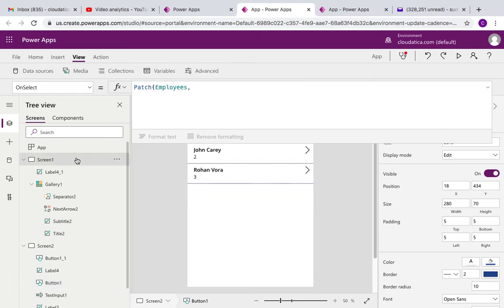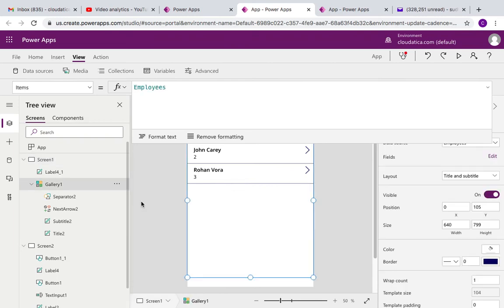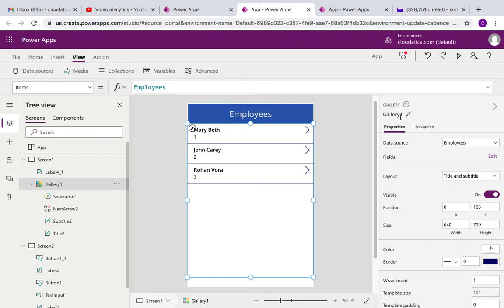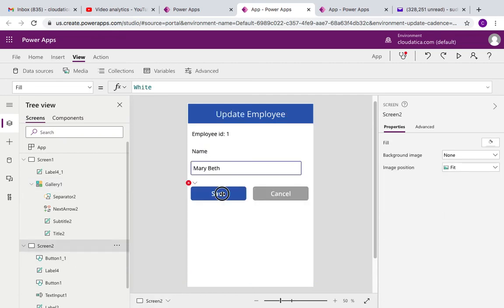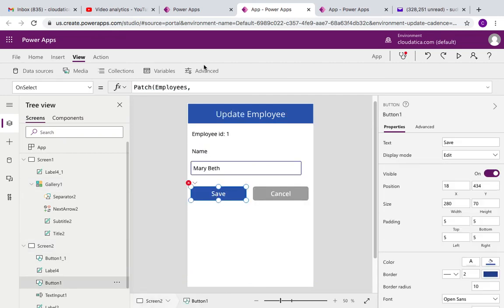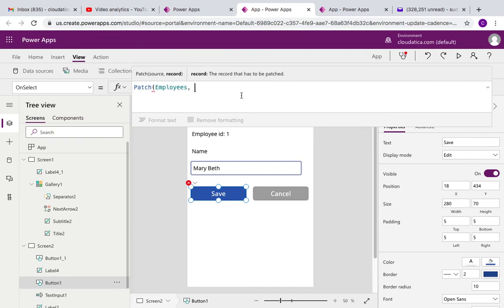Now Power Apps allows you to refer to the gallery of one screen into another screen. So name of this gallery is gallery one. I should have ideally renamed it to follow better convention, but for this example just keep calling it gallery one. So here, going back, on the click of this button, on select of this button, I will say gallery one dot selected.